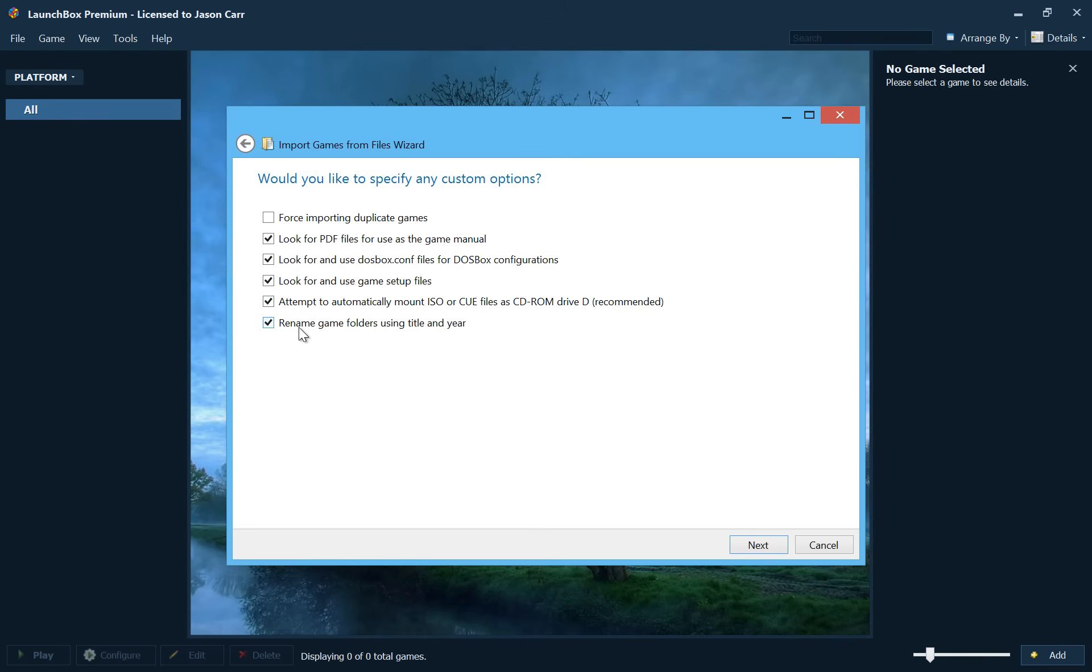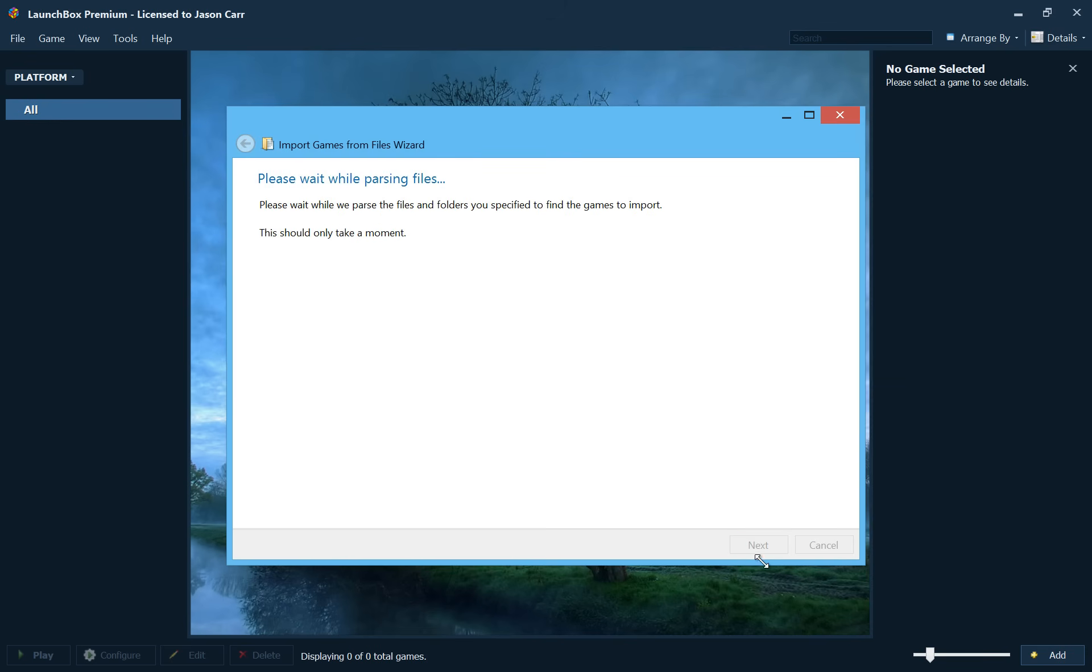And then the option to rename game folders using title and year. So if you check this, as your MS-DOS games are getting copied into LaunchBox, into the LaunchBox games folder, it will automatically rename them nicely for you using the game title and year. So we'll go ahead and leave that checked. Then we'll go ahead and hit next.